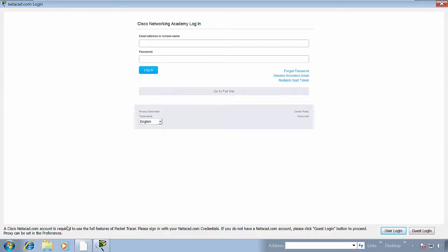As you can see, we must have a Cisco Netacad account to login before using the software. So I click on the guest login.